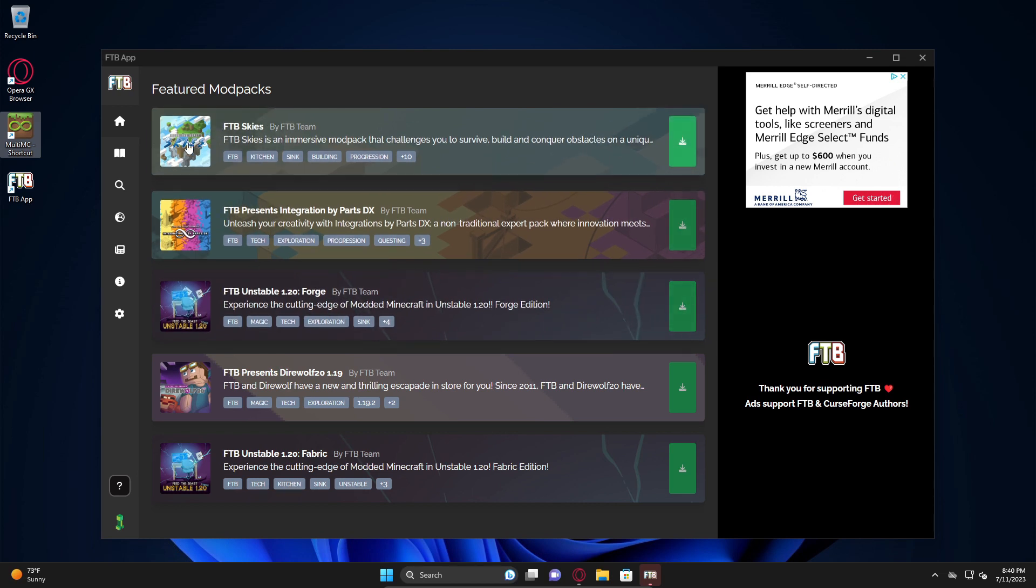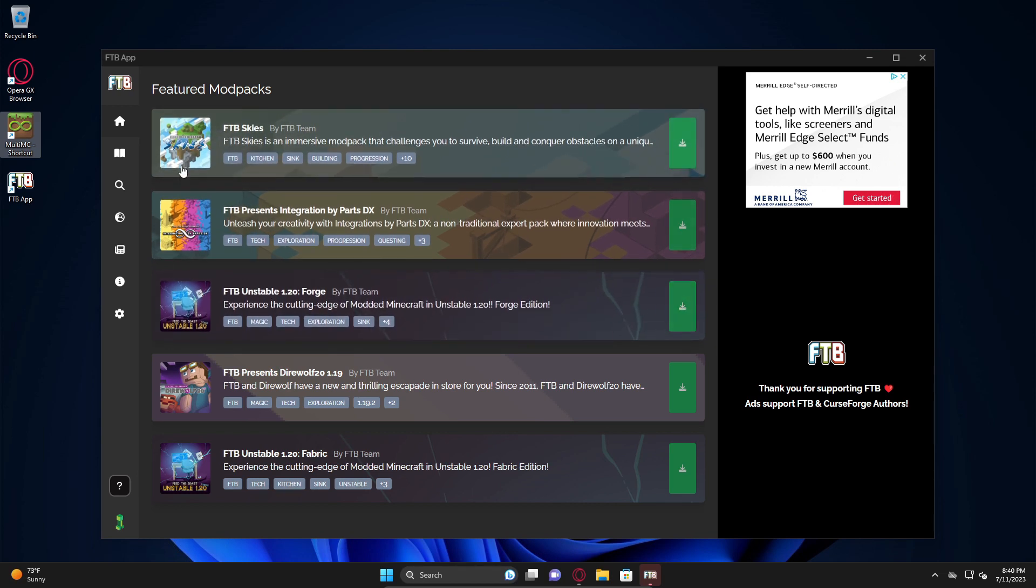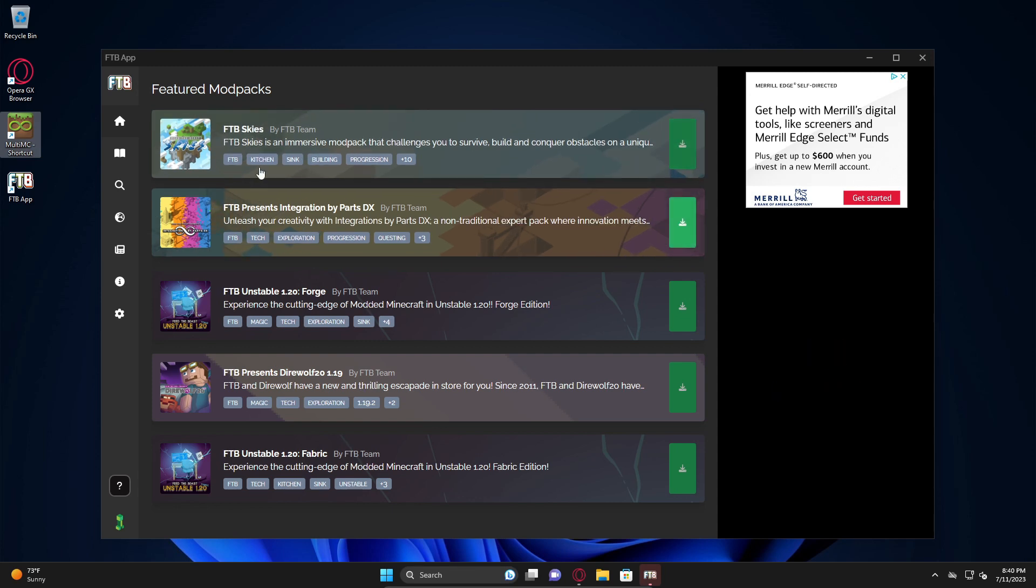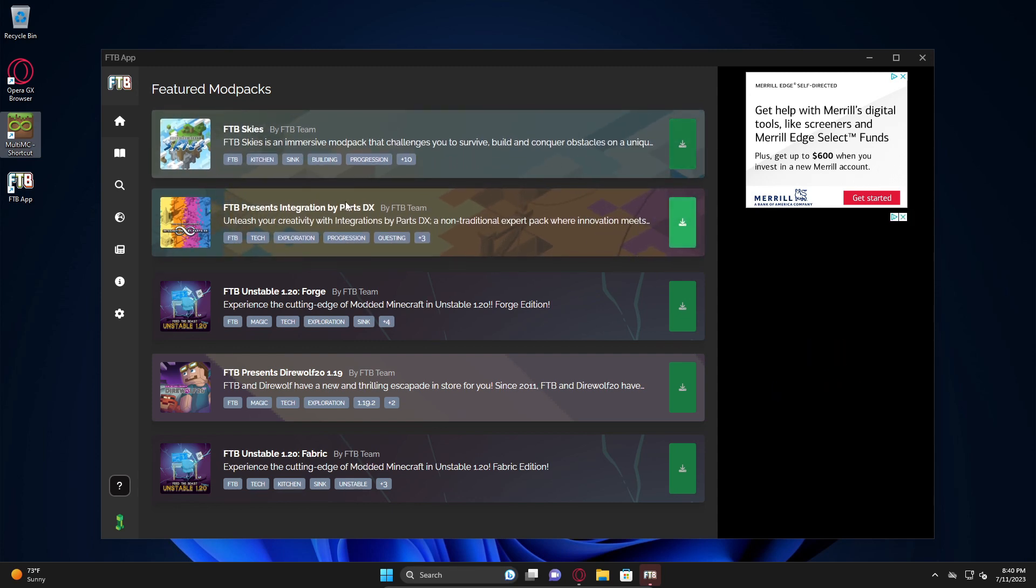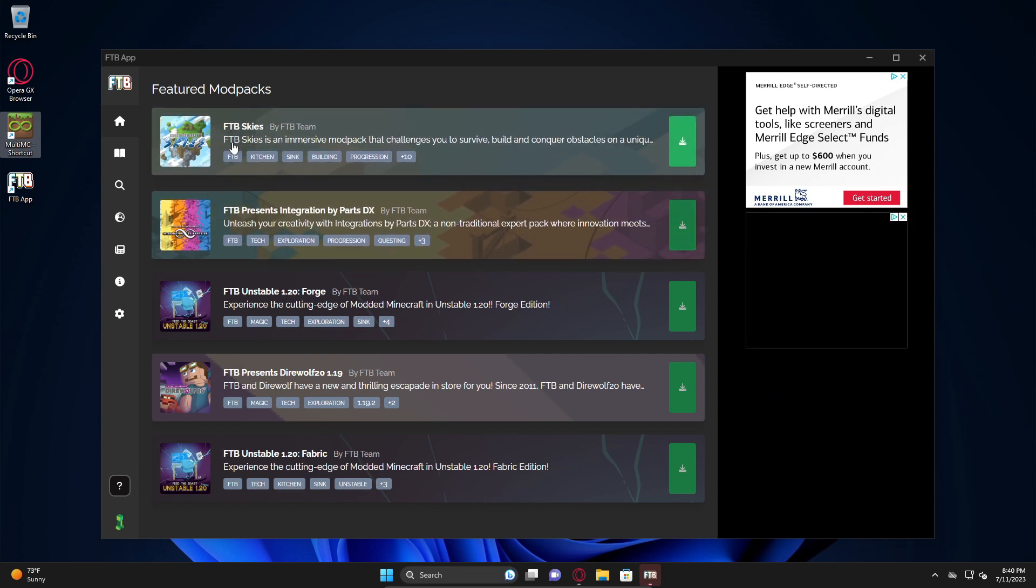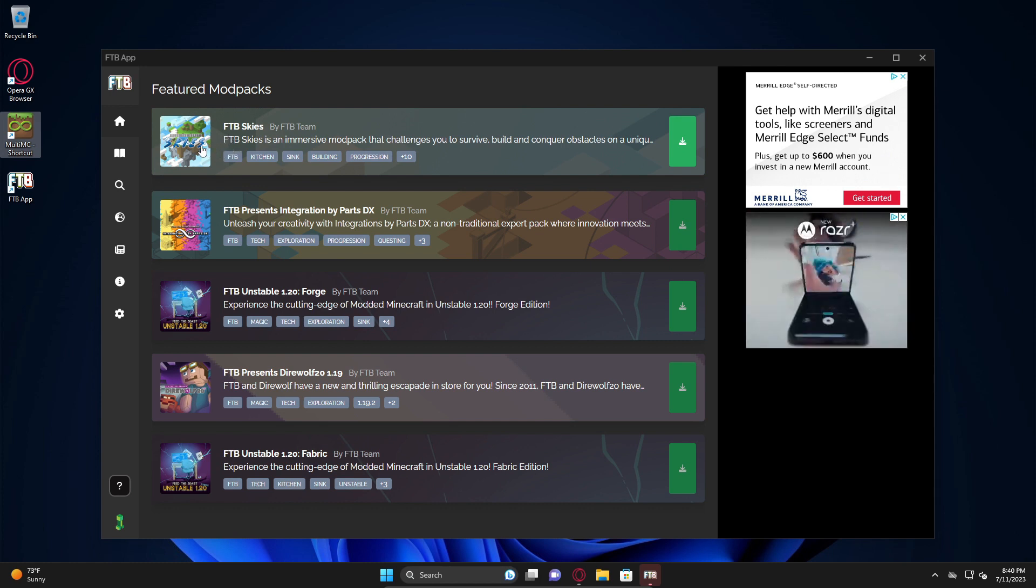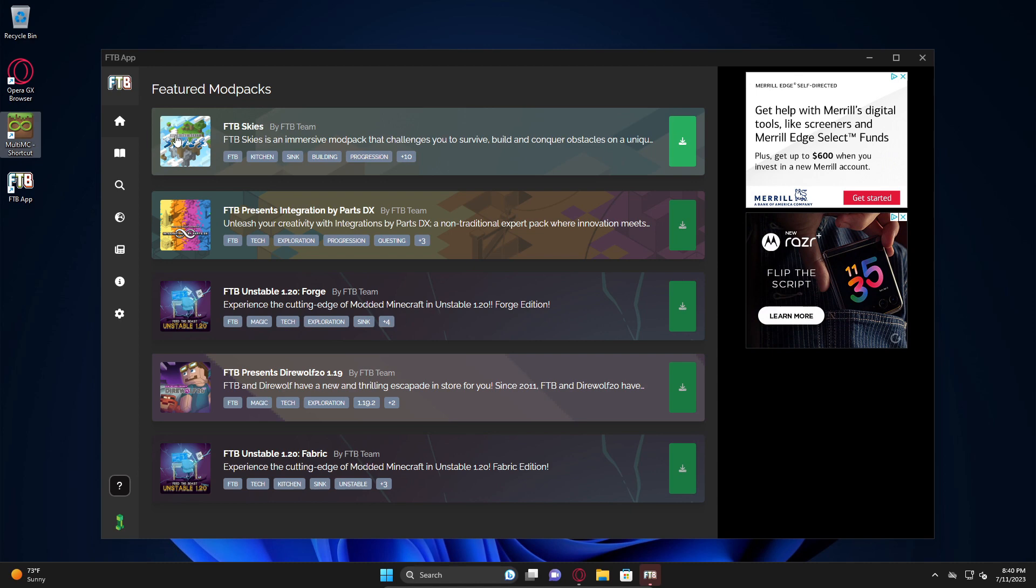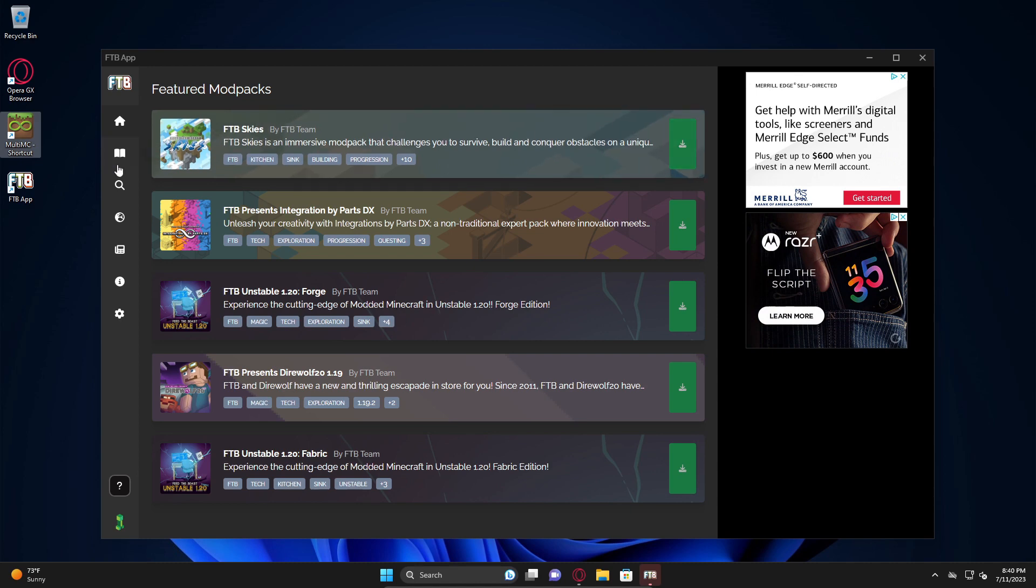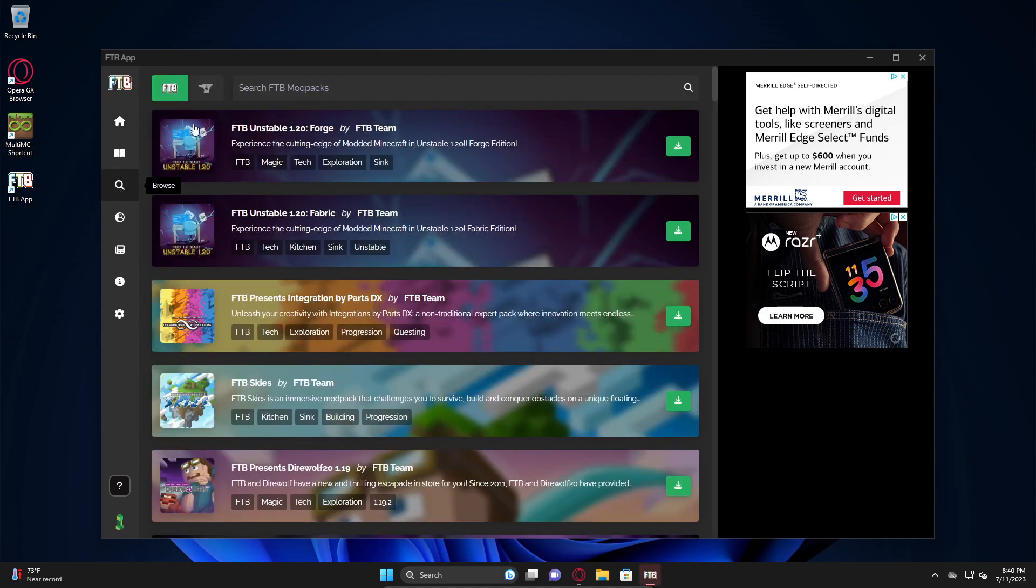Here on the home page you're going to see all the FTB mod packs that are out there, at least the most important ones like FTB Skies. That's an interesting one - let me know in the comments if you want to see me play that. I'm actually kind of curious what it looks like. I wonder if it's anything like Sky Factory. But anyway, back to what we were doing.